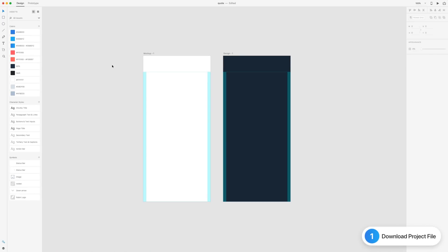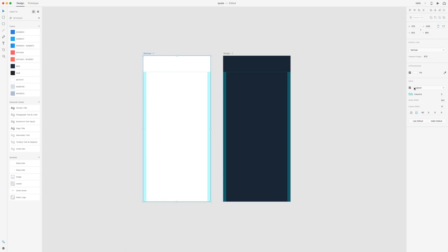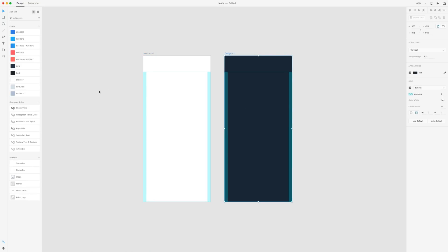First thing you want to do is download the project file — the link will be down in the description — and this is what you will be greeted with. You can turn on the grids by double clicking the artboard. On the left I have all the colors we're going to be using for the mockup: the bottom three — the white and the two gray colors — and for the dark we'll be using a mixture of all the colors. There are also gradient and solid color options.